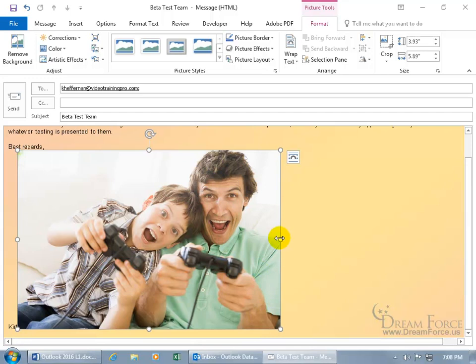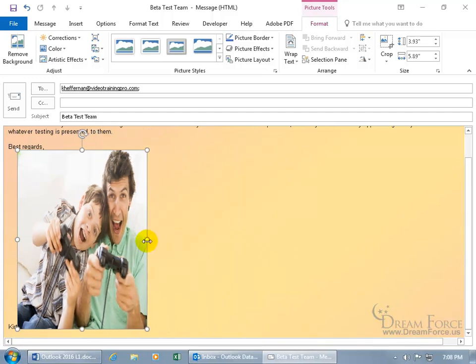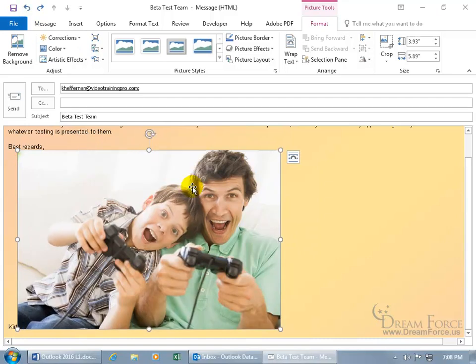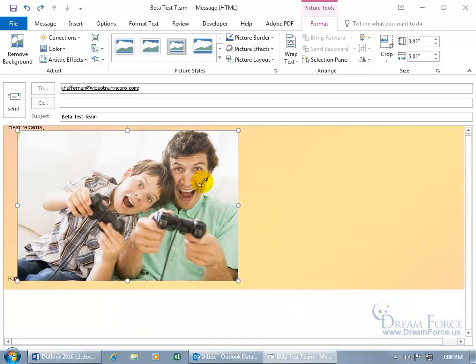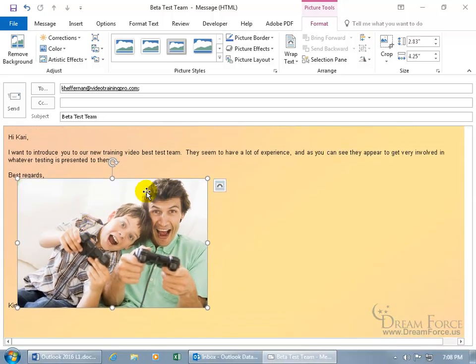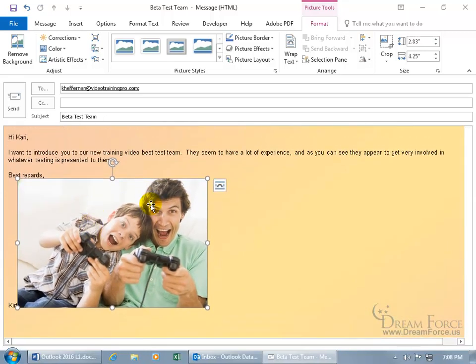Or you can do it from the right middle resizing handle, but if you do that, these guys are going to get squished. Let's go ahead and hit undo, which by the way, if you ever get into a situation where you make a lot of changes here to the image and you want to go back to the way it was, the default when you first inserted it,